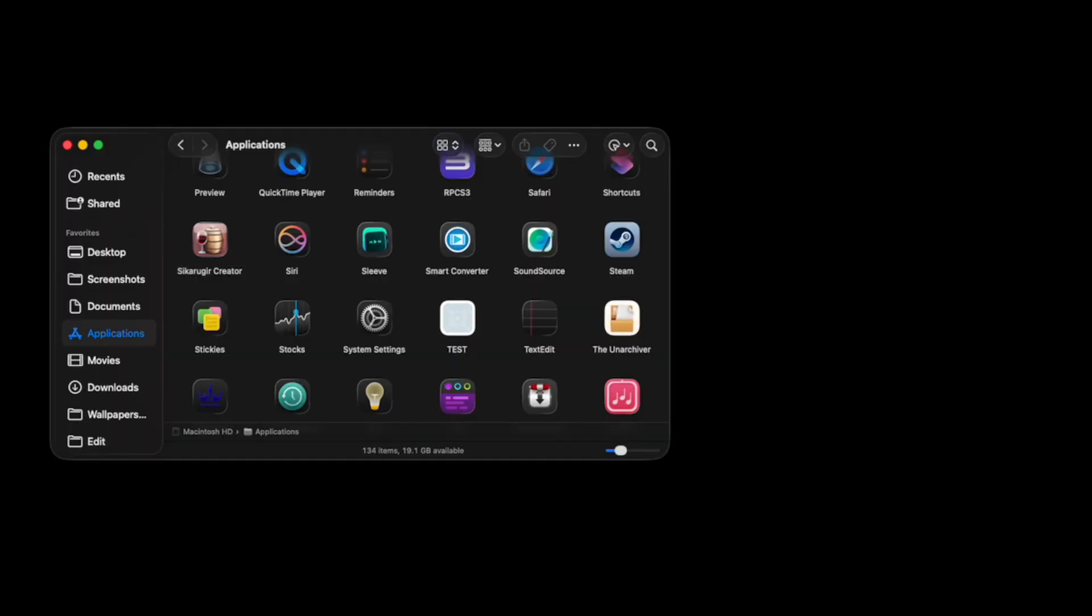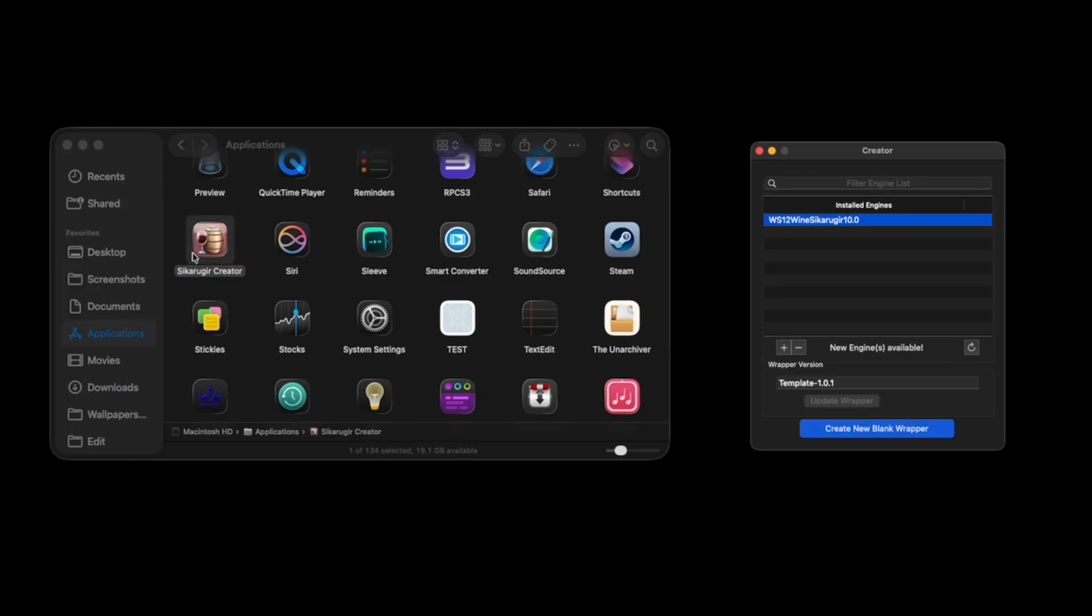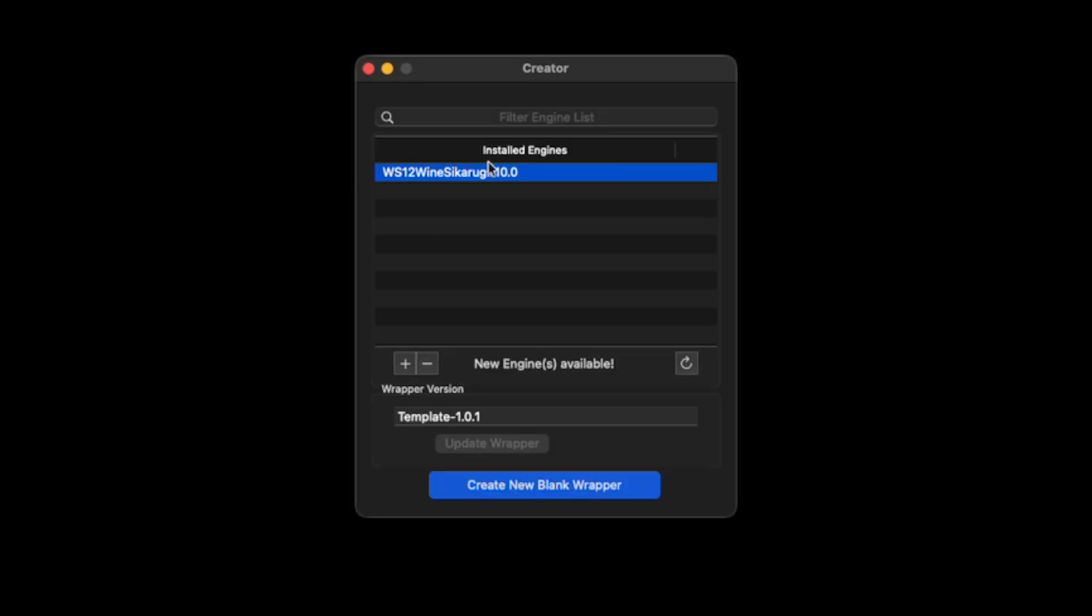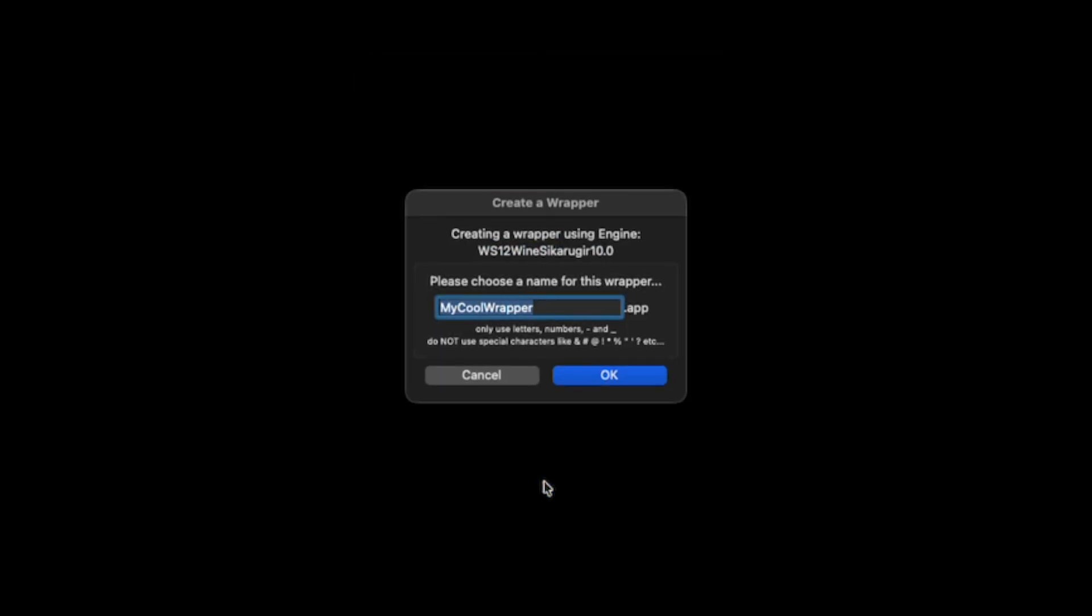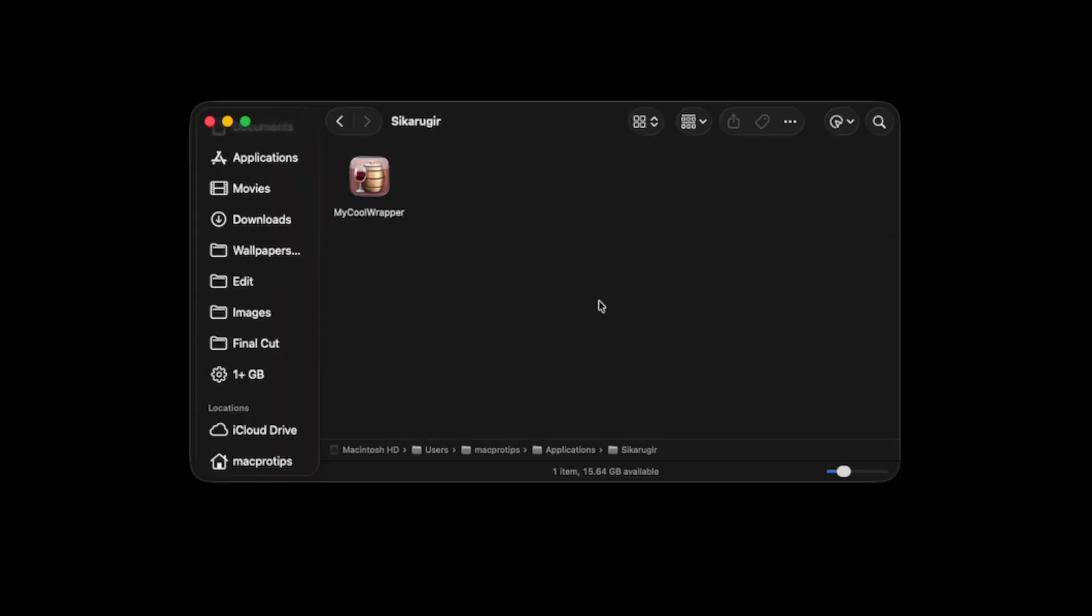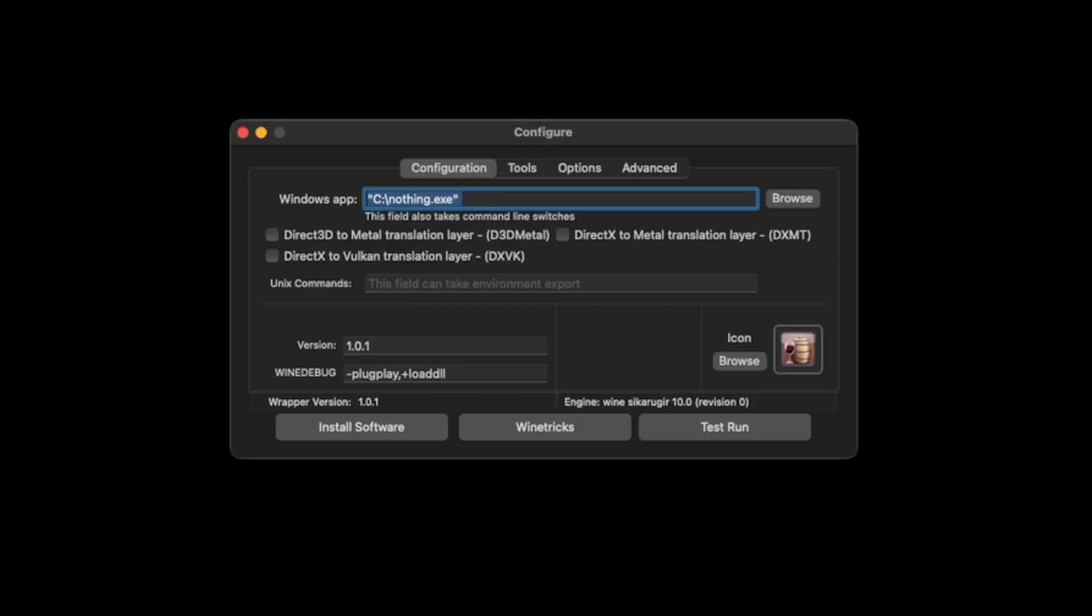The main Cicaru Gear app is called Cicaru Gear Creator. It lets you choose a Wine engine and create a wrapper that runs PC games and apps like a native Mac program. Each wrapper has a configuration window where you set options like which Windows EXE you want to run, or what graphics backend to use, like GPTK or DXMT.